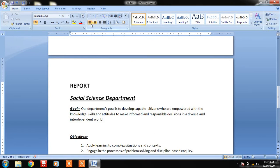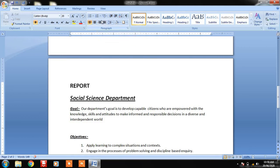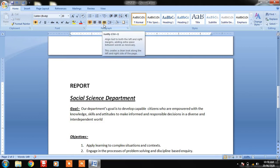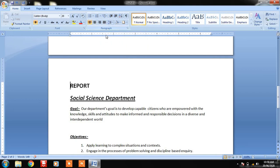Here you can see options one, two, three, and four — these four options are for alignment. You can see it going from left to right, then center, then right to left, and the fourth is Justify. These are the four alignment options we are going to work with today. By default, left to right is selected.